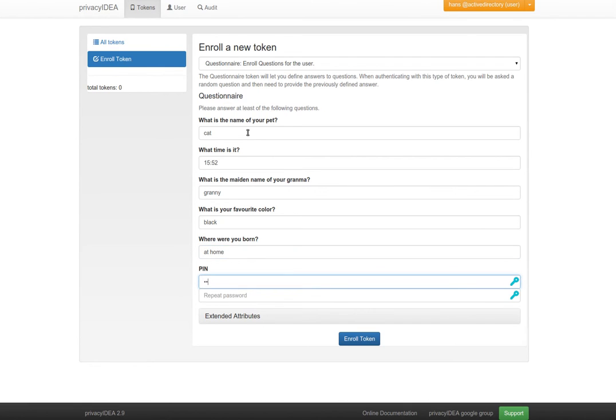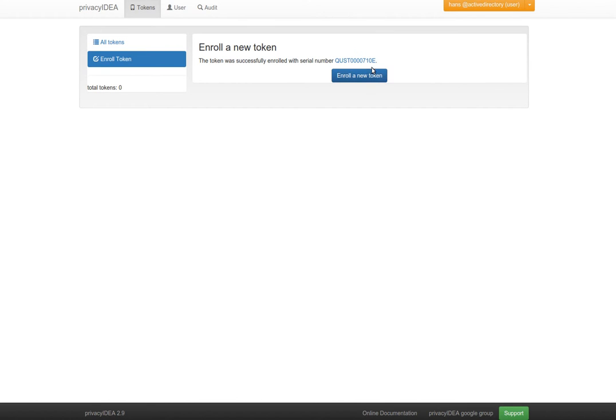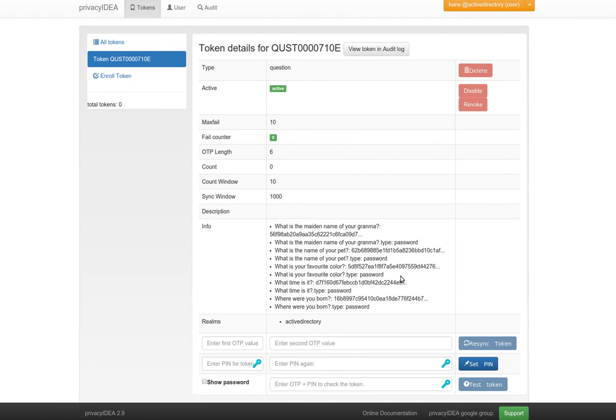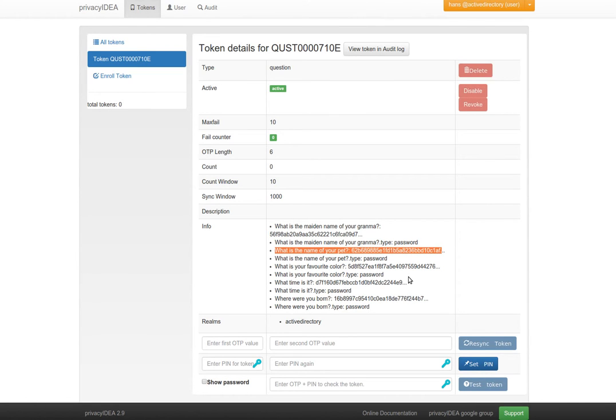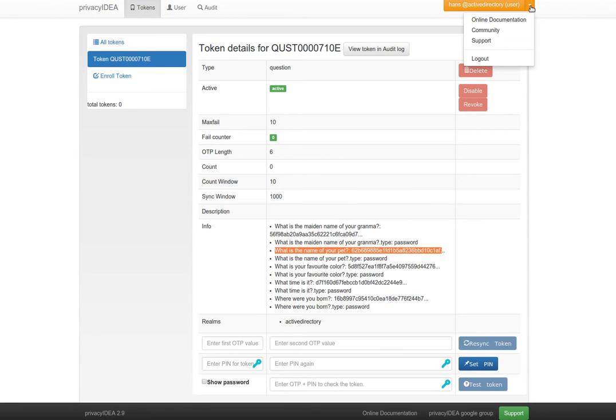Finally we also set a token PIN. When we take a look at this token we see that the answers to the questions are encrypted in the database so that the database admin cannot see the answers.